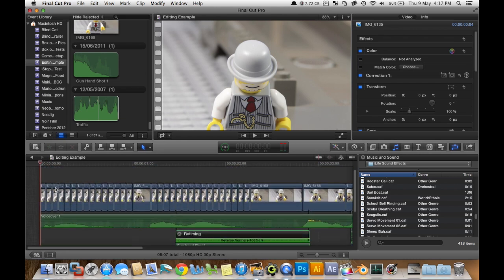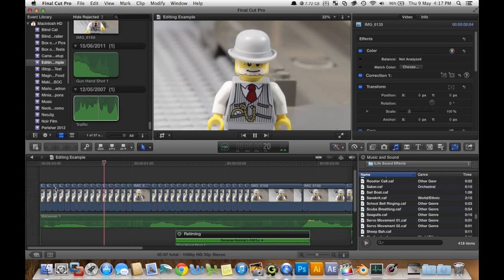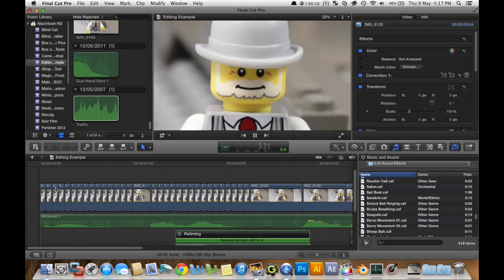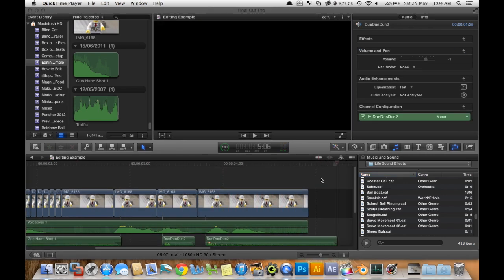There's a little bit there at the start but there we go. That's basically how I edit most of my brick films and stop-motion.